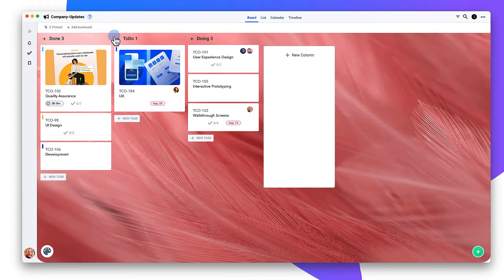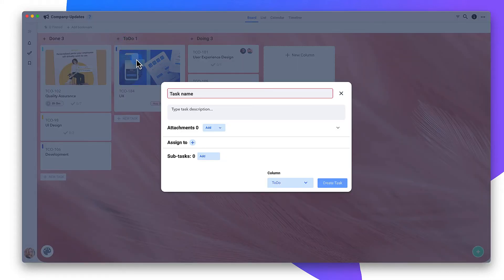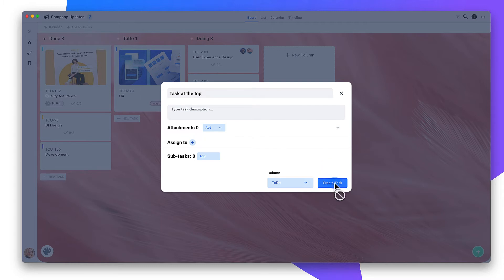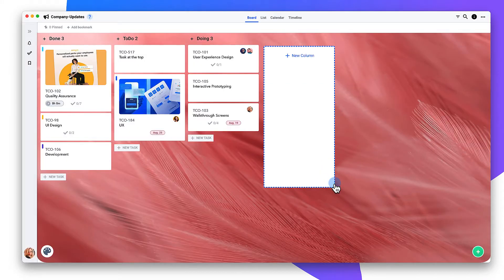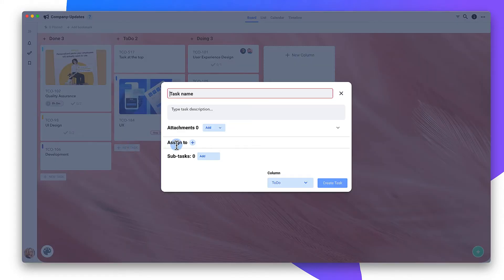To create a task at the top of the column, click the plus sign here. To create it at the bottom of the column, click here.